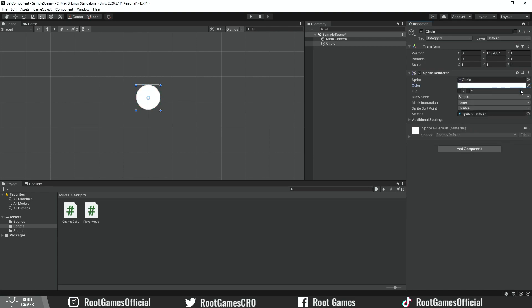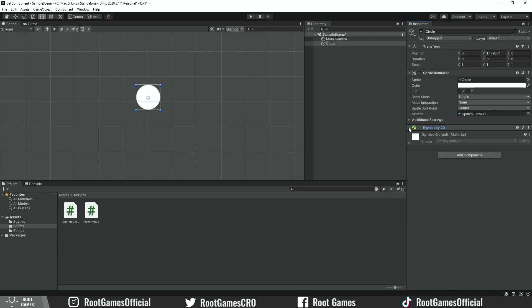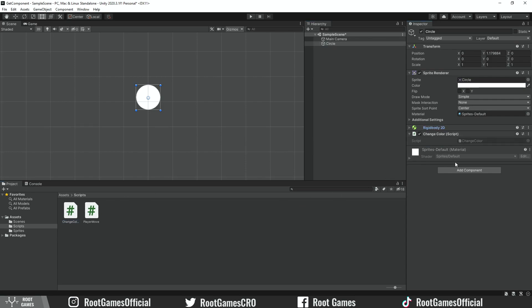To add another component to the object, we click on the Add Component button. Let's add a common component for 2D games, Rigidbody2D. You can see all properties and you can customize them as you need. Note that scripts are also components. You can add them with the button or just drag and drop it like this. This is the ChangeColor script.